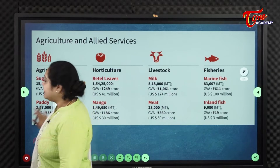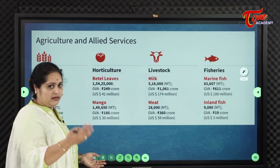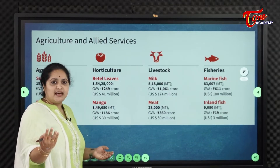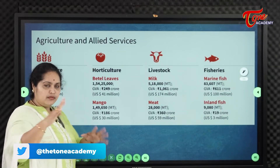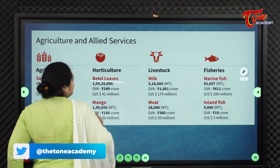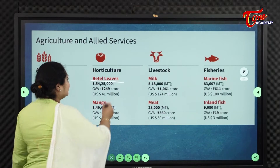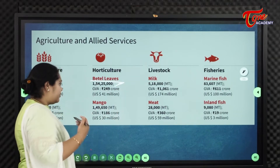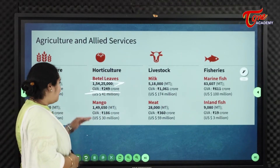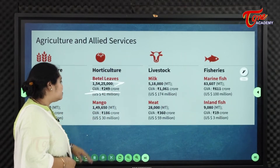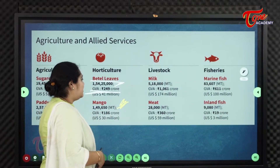Coming to horticulture — mainly betel leaves, grown in the agency areas near Tuni, Visakhapatnam, and Araku Valley. 1,54,25,000 betel leaves have been produced with a GVA of 249 crores. Mango production is 1,49,650 million tons with a GVA of 186 crores.